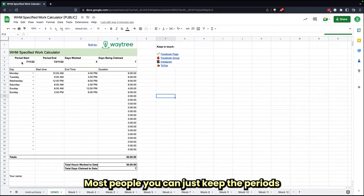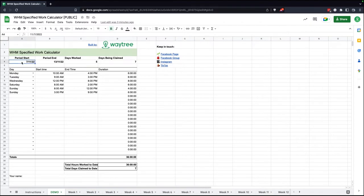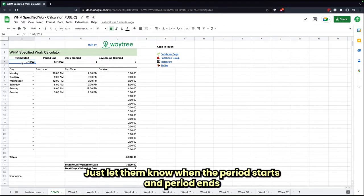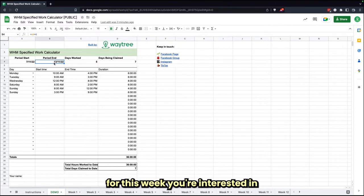Typically a Monday or Sunday for most people, you can just keep the periods consistent. If you start on Mondays, you want to start from Monday week, that's fine. Just let them know when the period starts and period ends for this week you're interested in.